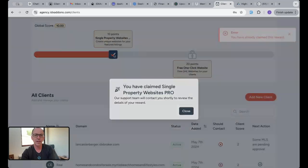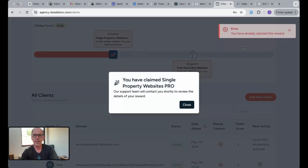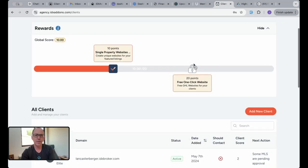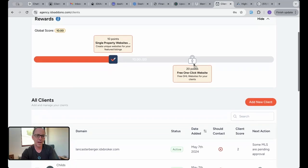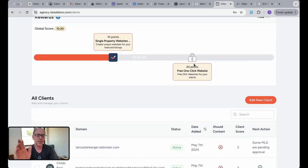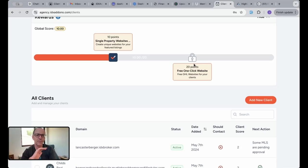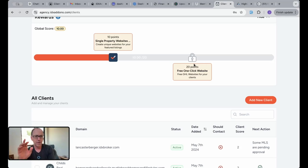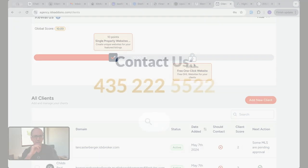We're really excited about adding these rewards. This is going to give you a lot more features for your clients. This is a bunch of free software for all the clients that you work with in your agency that use IDX Broker with Realty Candy.